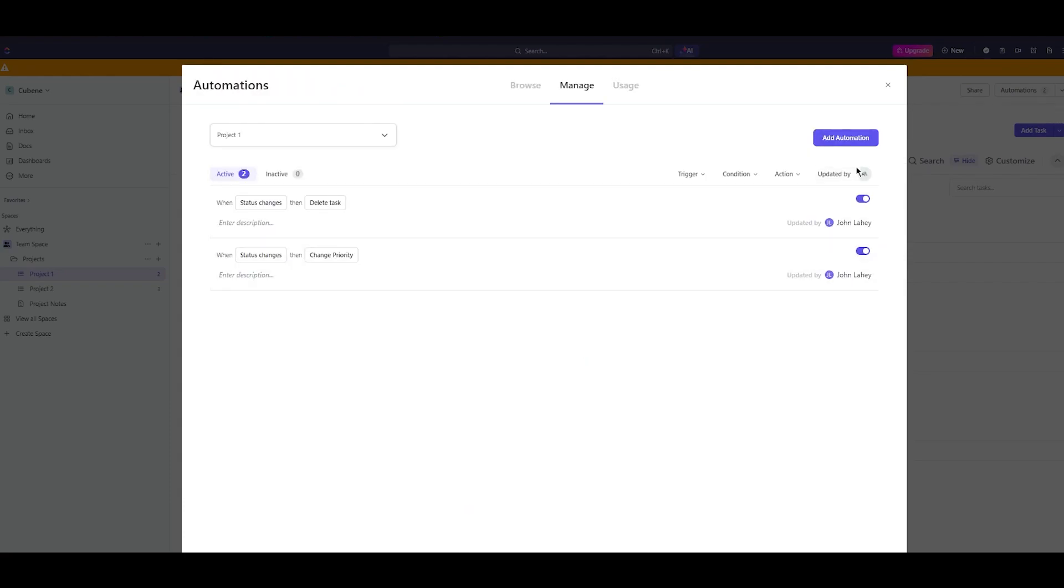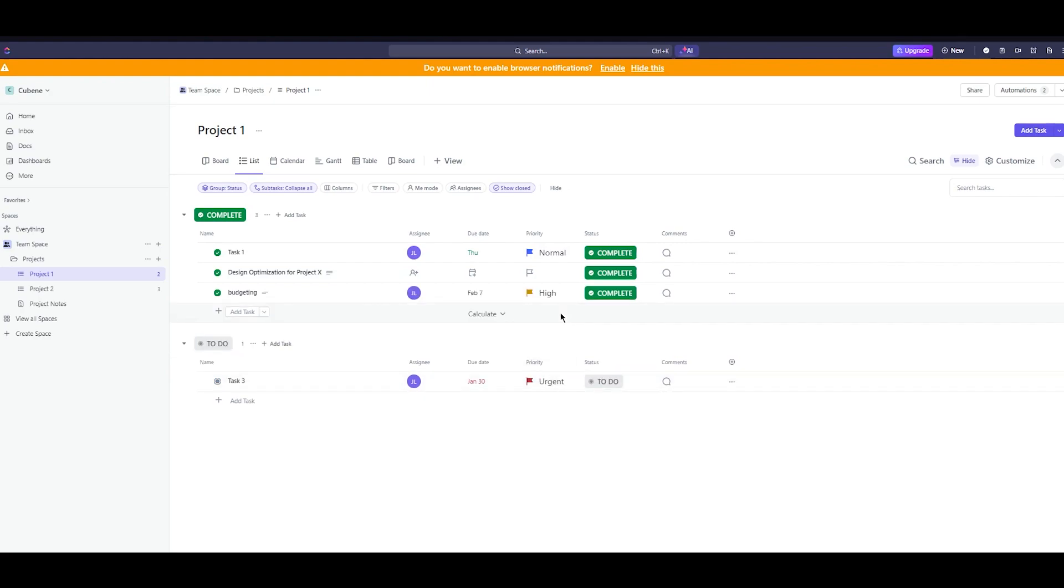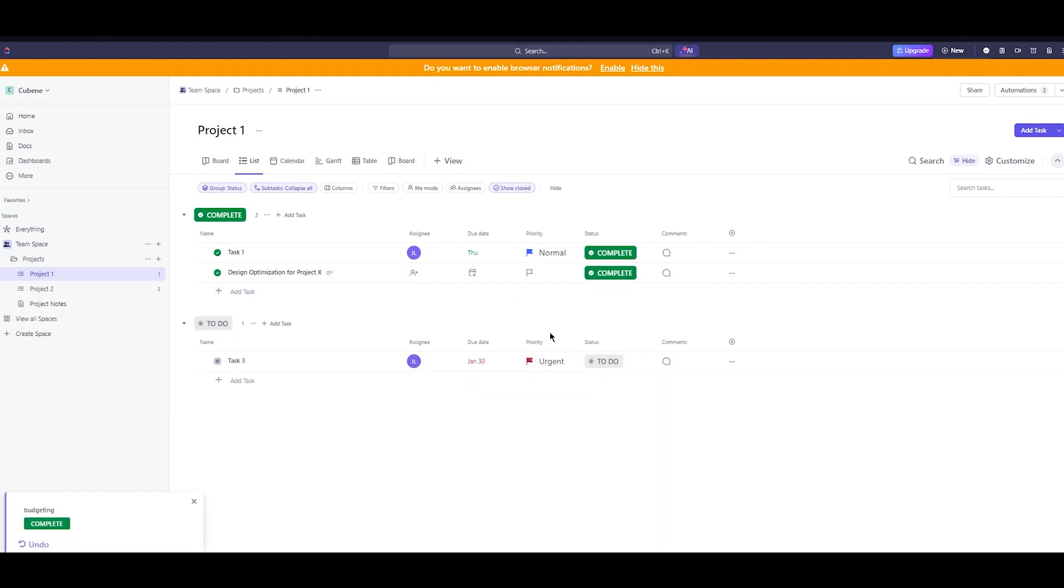Pretty incredible right and that's all done by AI. If I come here and do this to complete, now look at this. It's going to change from priority on high to priority on low and look at that it's done. It's on low and it has been removed.